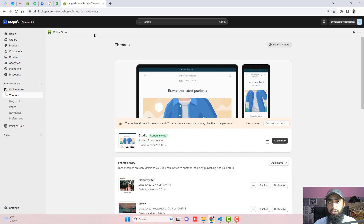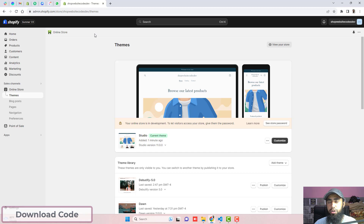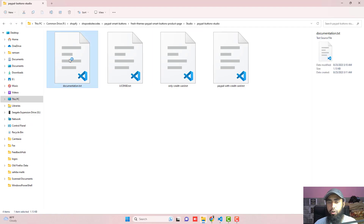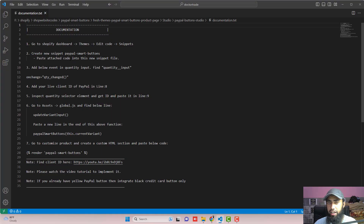The first step is to download the code. I have already added the link below in the description. Once you click that link, you will get a zip file. Once you extract it, you will have four files. Just open documentation.txt — I have already added a few steps which we are going to follow in this video.